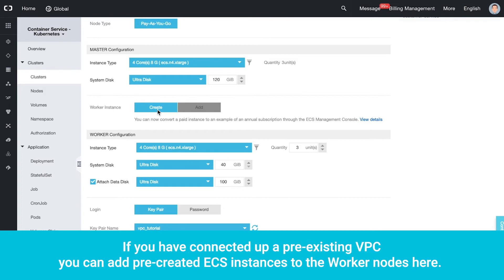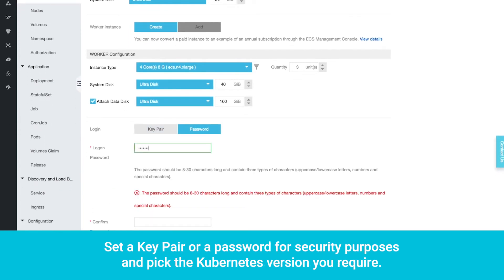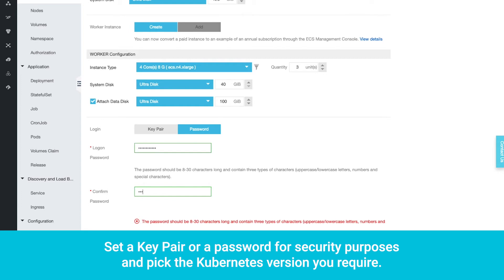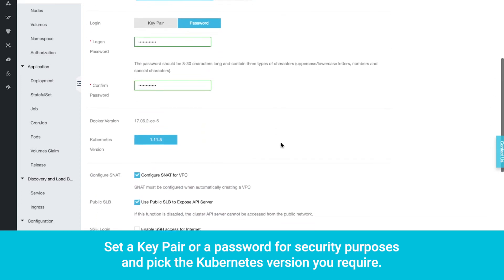If you have connected up a pre-existing VPC, you can add pre-created ECS instances to the worker nodes here. Set a key pair or password for security purposes and pick the Kubernetes version you require.